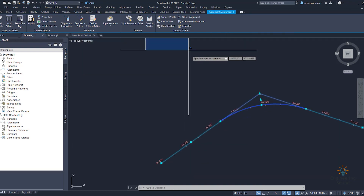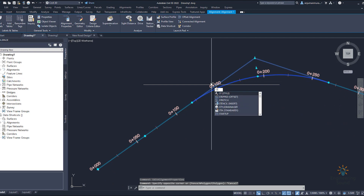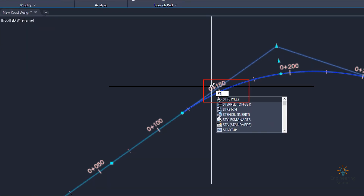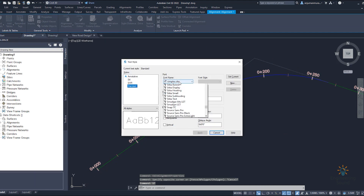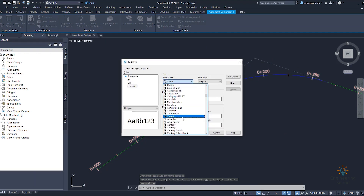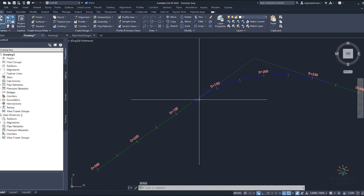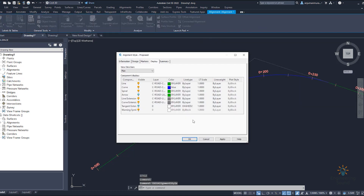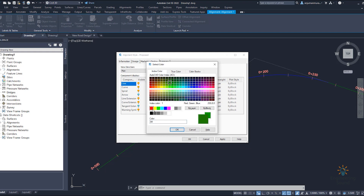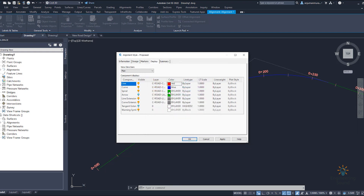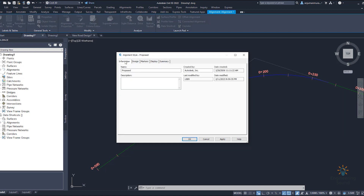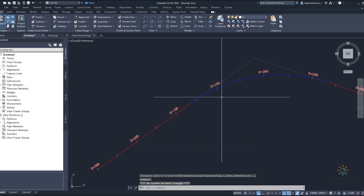First, change the text style by typing 'ST' for text style. Once you press ST, the pop-up menu opens and you can select any text style you want — for example select 'B' and apply, then click OK. Once the text style is changed, right-click and go to edit alignment style. In this dialog box you can change the line color, curve color, and all display settings including markers and design information. Apply and OK — now your curve line is red.